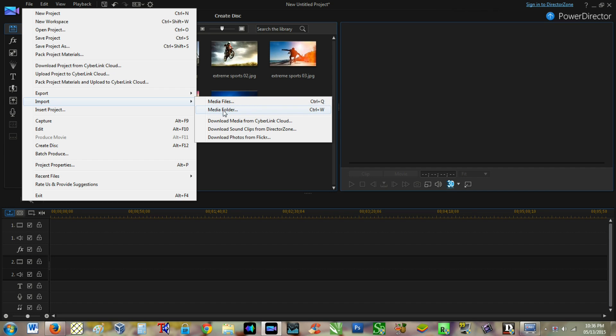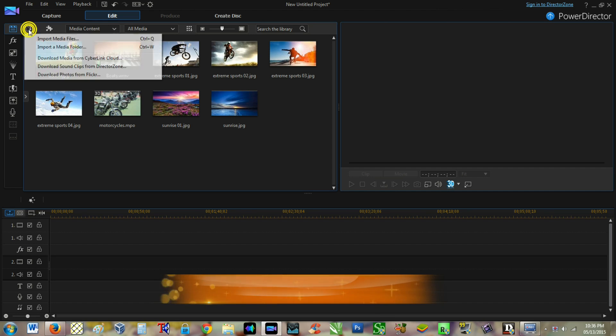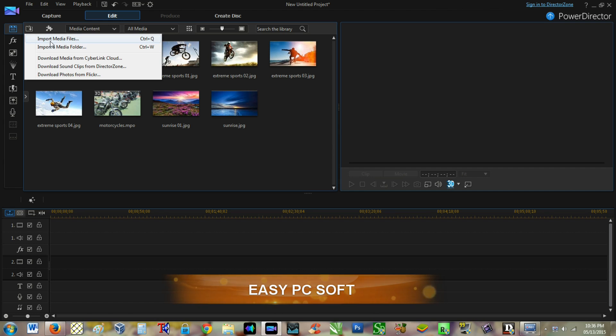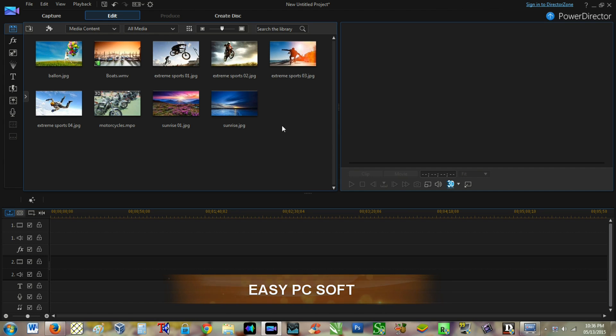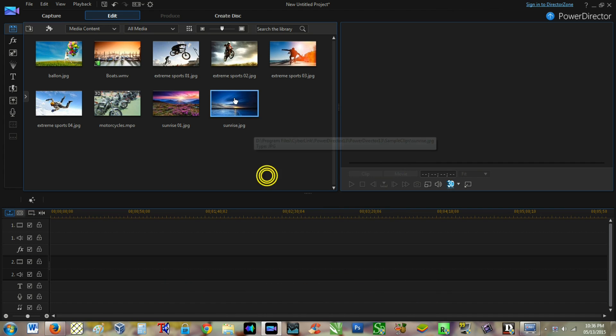The second way is from the Media Room by clicking the Import Media button. The third way is to right-click on an empty area in the Media Room and select import media files.